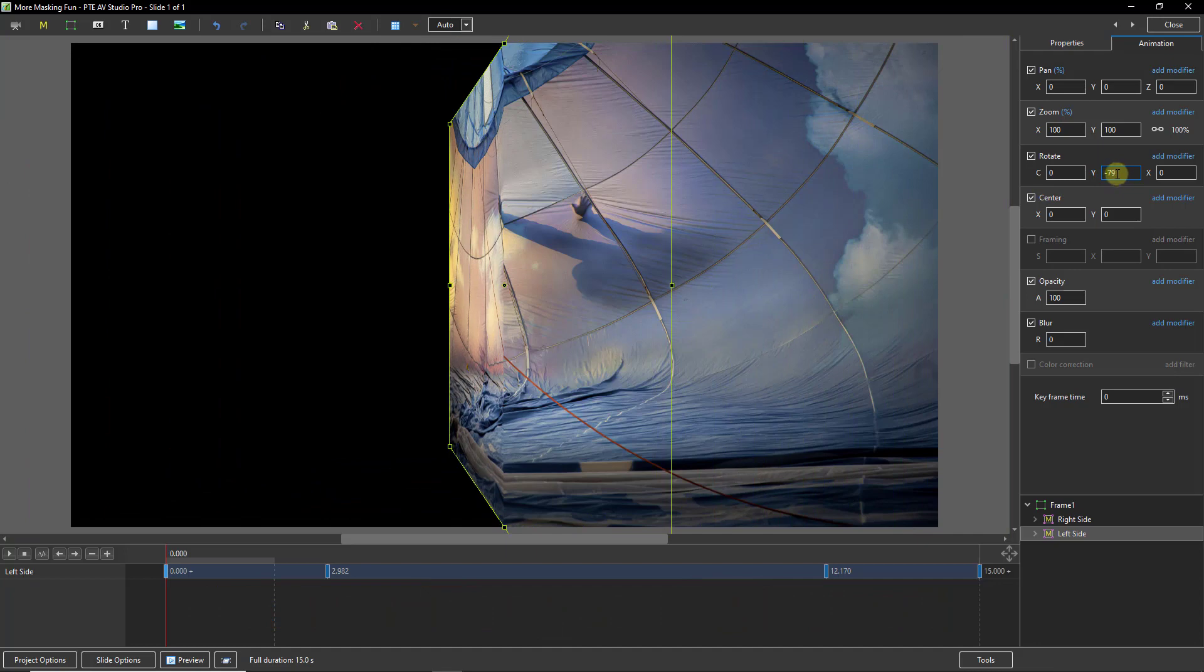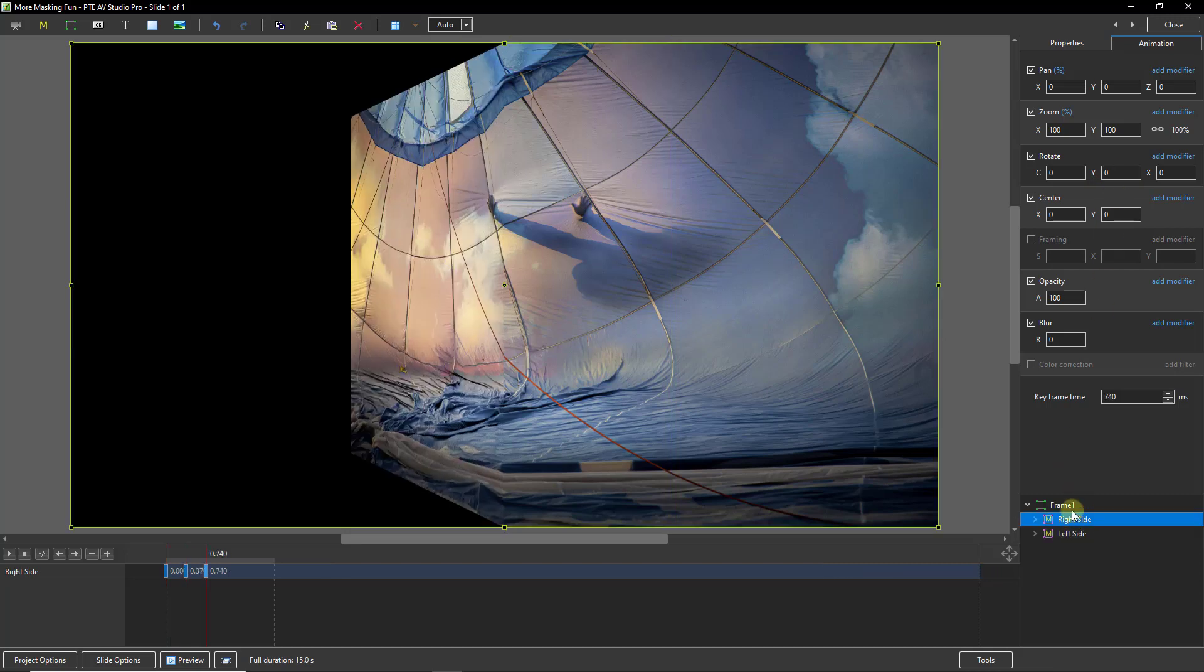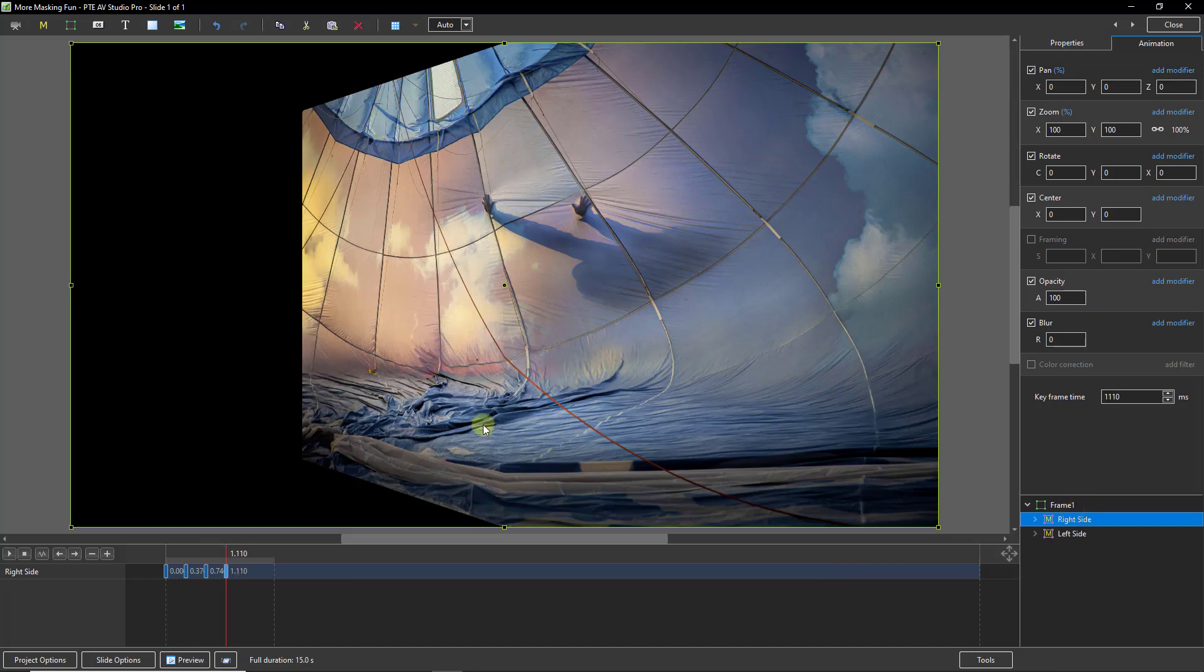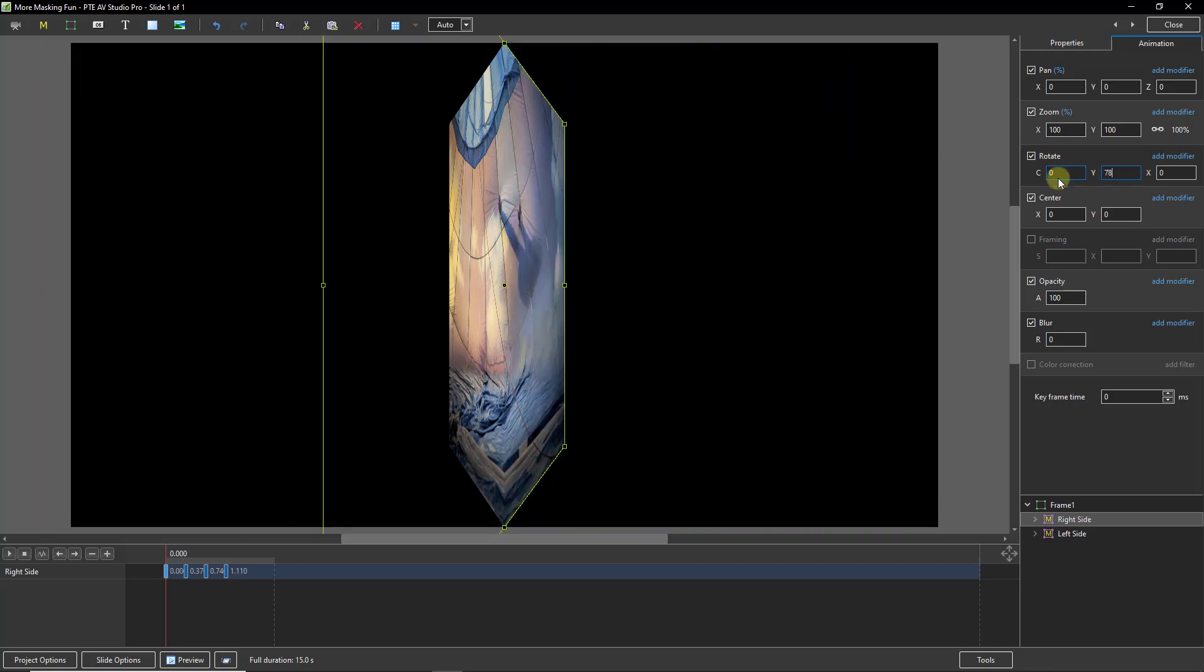Now we need to do the same with the right side. So let's select that. Alt, Insert, Insert, Insert. I'm going to change this straight away because remember on the other it was 78. So here I can put 78 without the minus and we've got a mirror image.